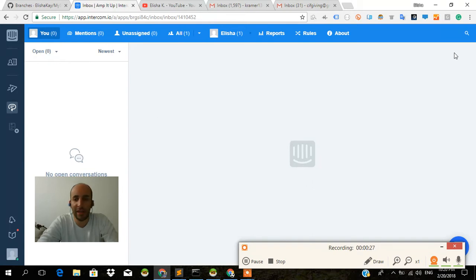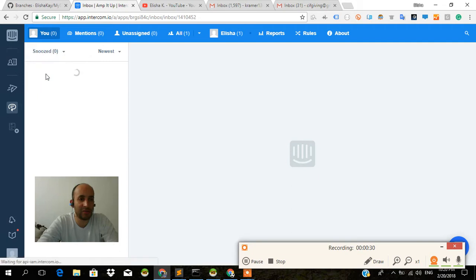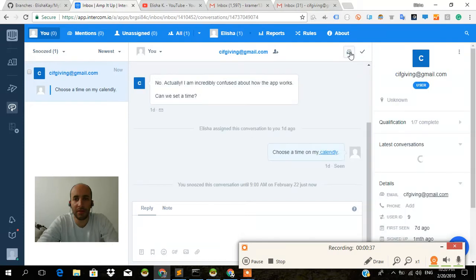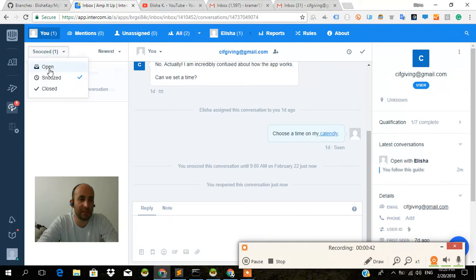Now I can also get that back. I go to snooze and I'm going to reopen it. Let's reopen this. There you go. You reopen this conversation and now I see I have opened, snoozed, and closed.